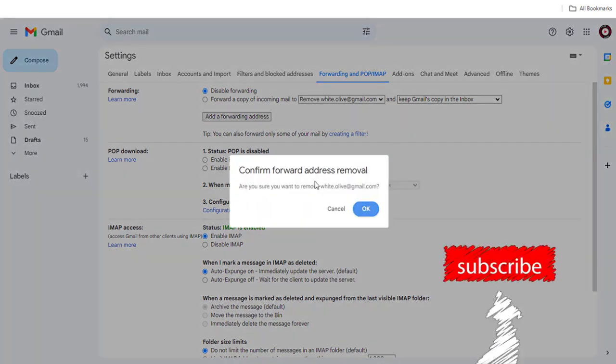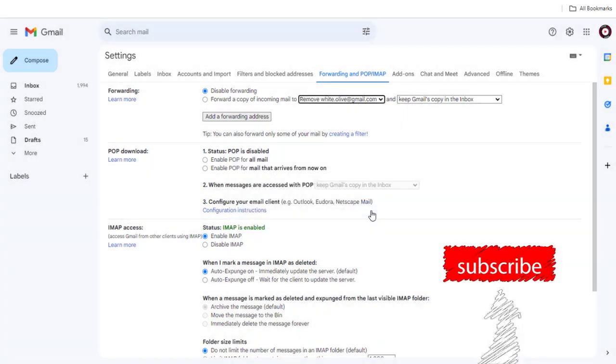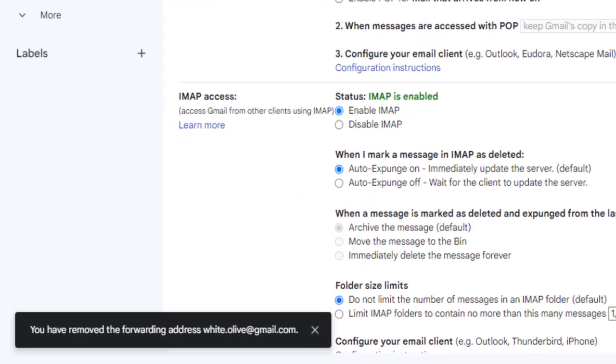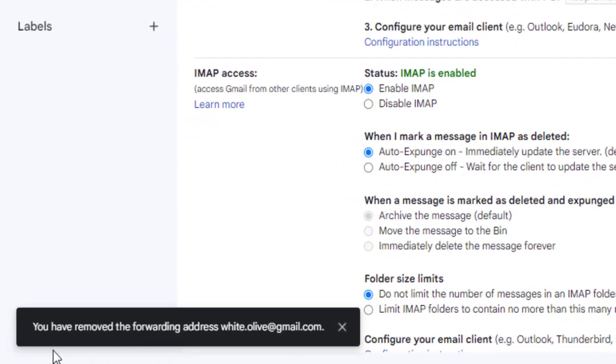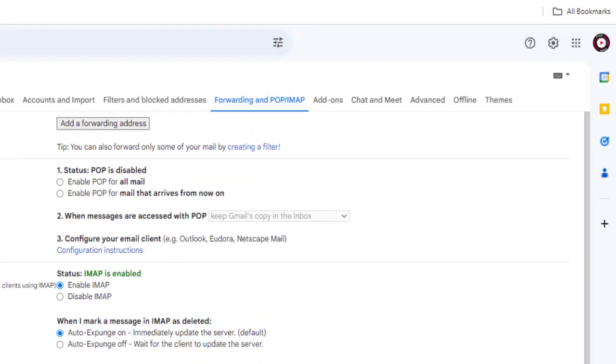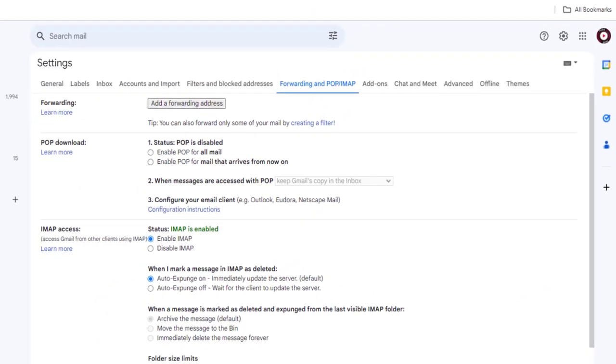And again, confirm removing the forwarding Gmail address. And done, no more emails will be forwarded from this Gmail account to any other Gmail account.